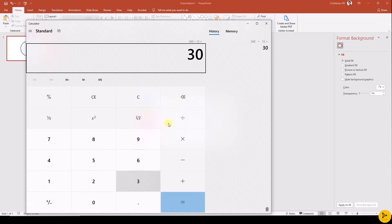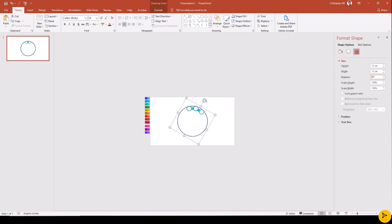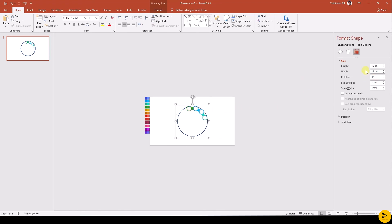I get 30. Now select each grouped objects and add the rotation in multiples of 30. For first add 30 degree, second 60 degree, third 90 degree, and so on.